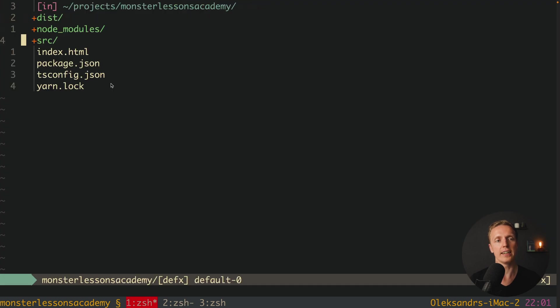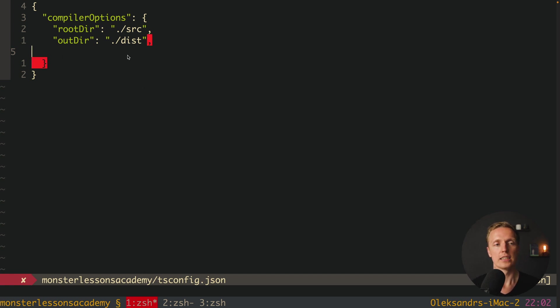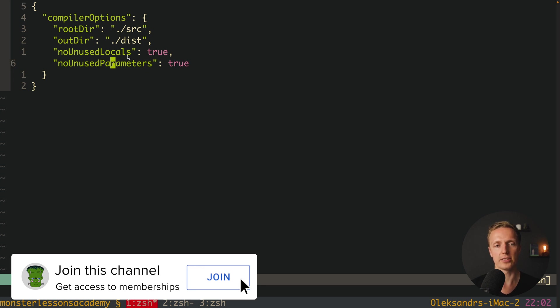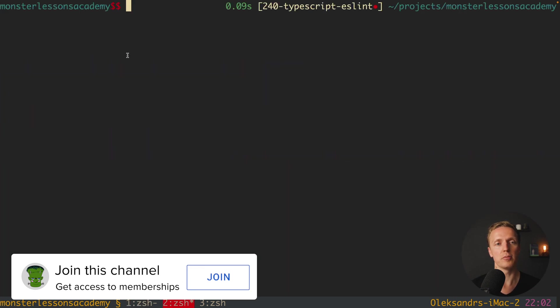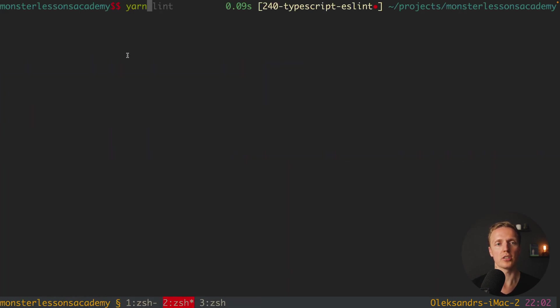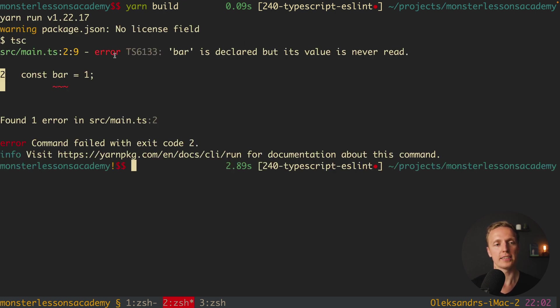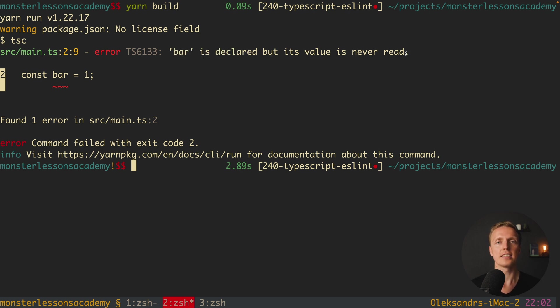You can jump back here inside our tsconfig.json and here we can configure all this stuff. You are totally right. So we can paste here no unused locals true and no unused parameters true. And actually now at the moment when we will try to build our TypeScript we will get an error. As you can see here we are getting error bar is declared but its value is never read. But here is an important difference.